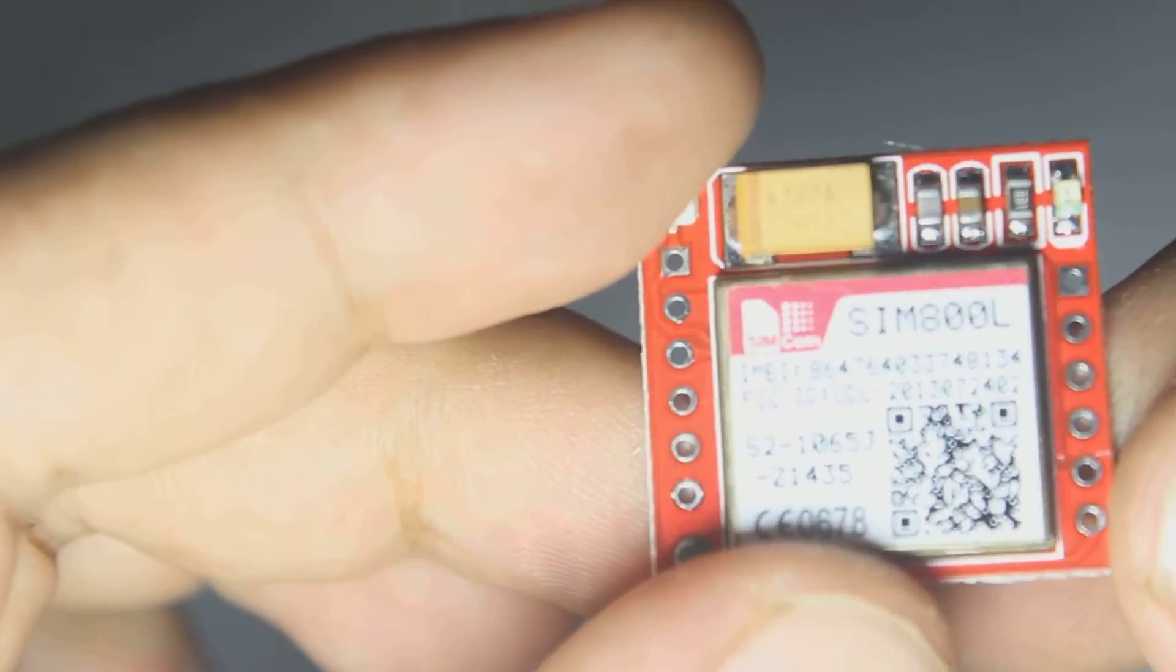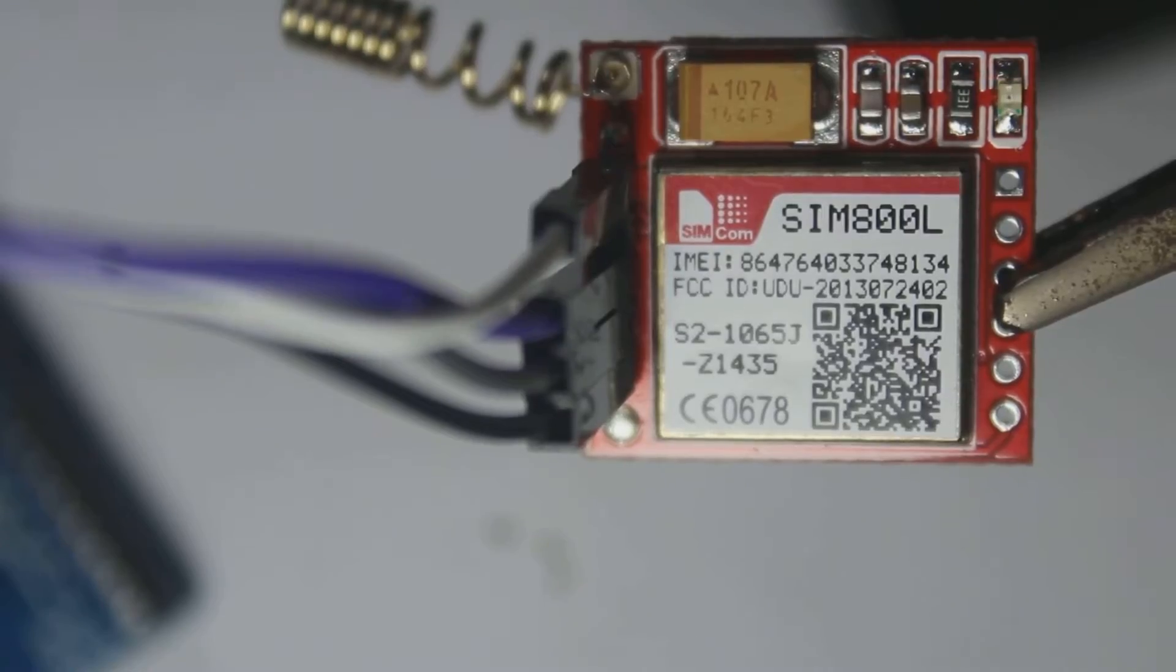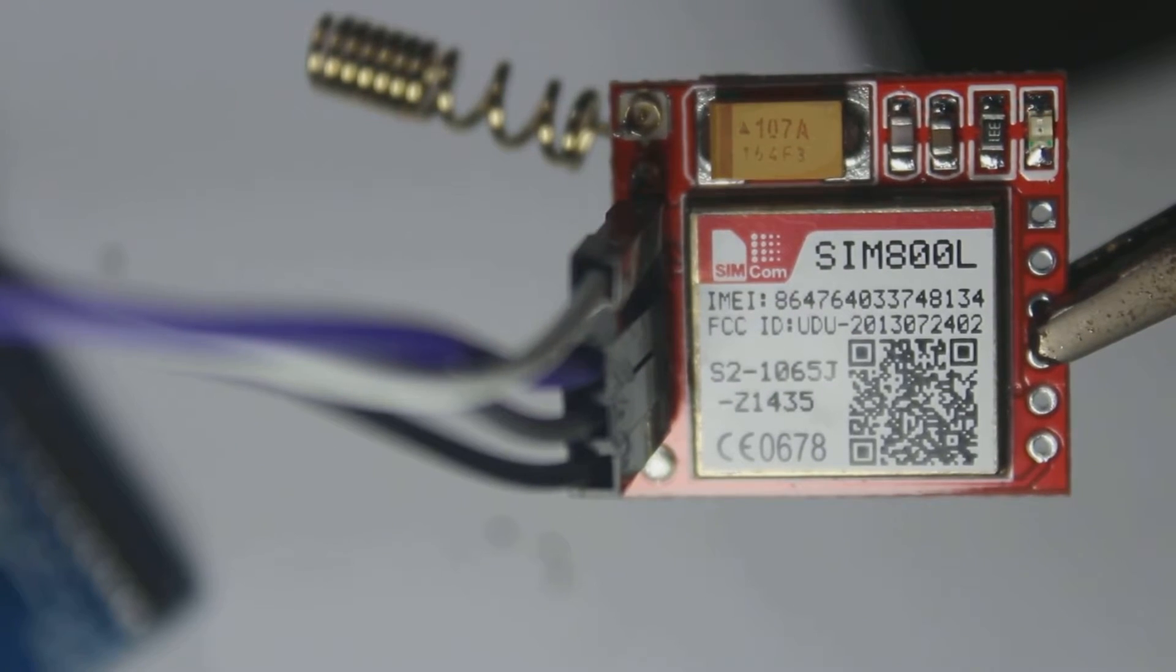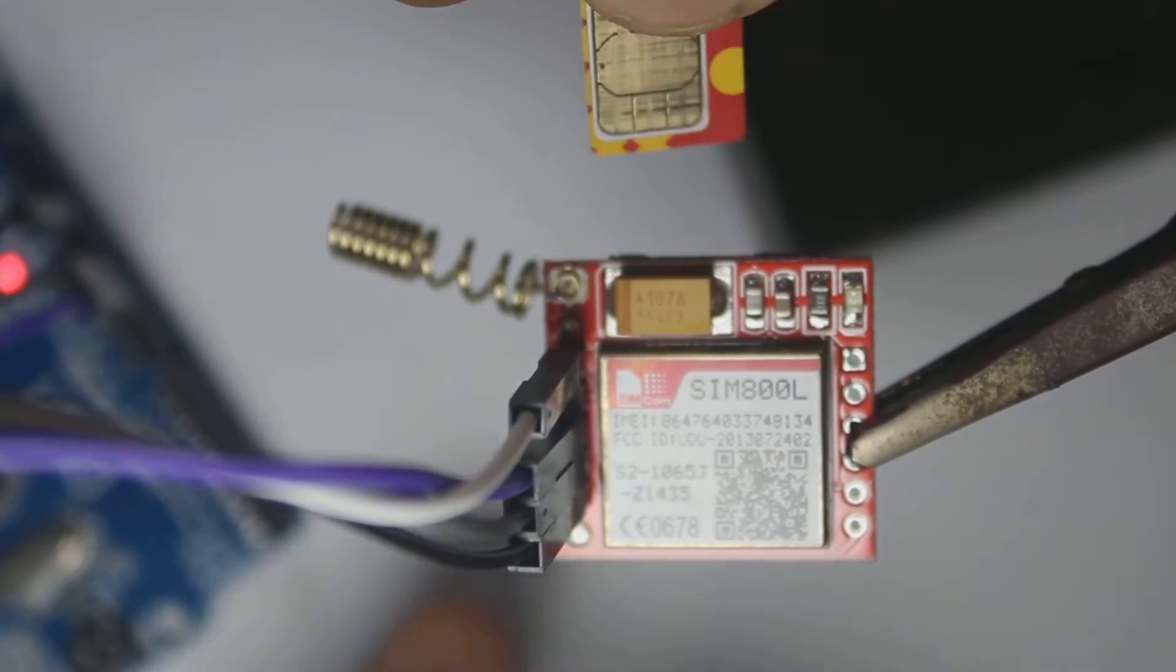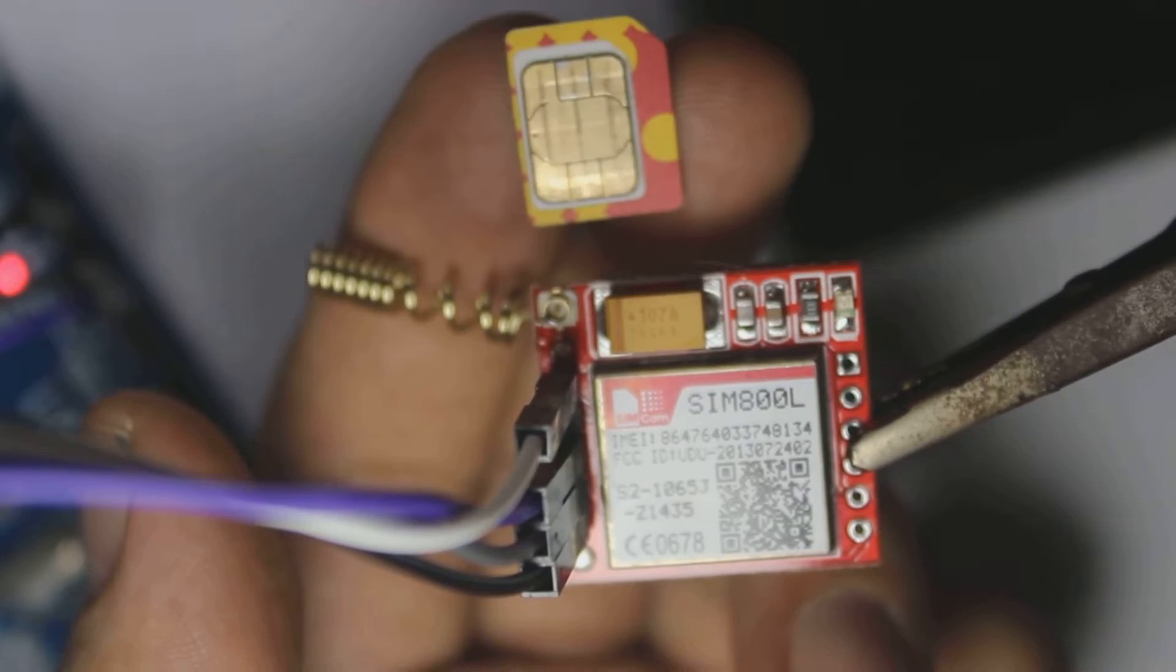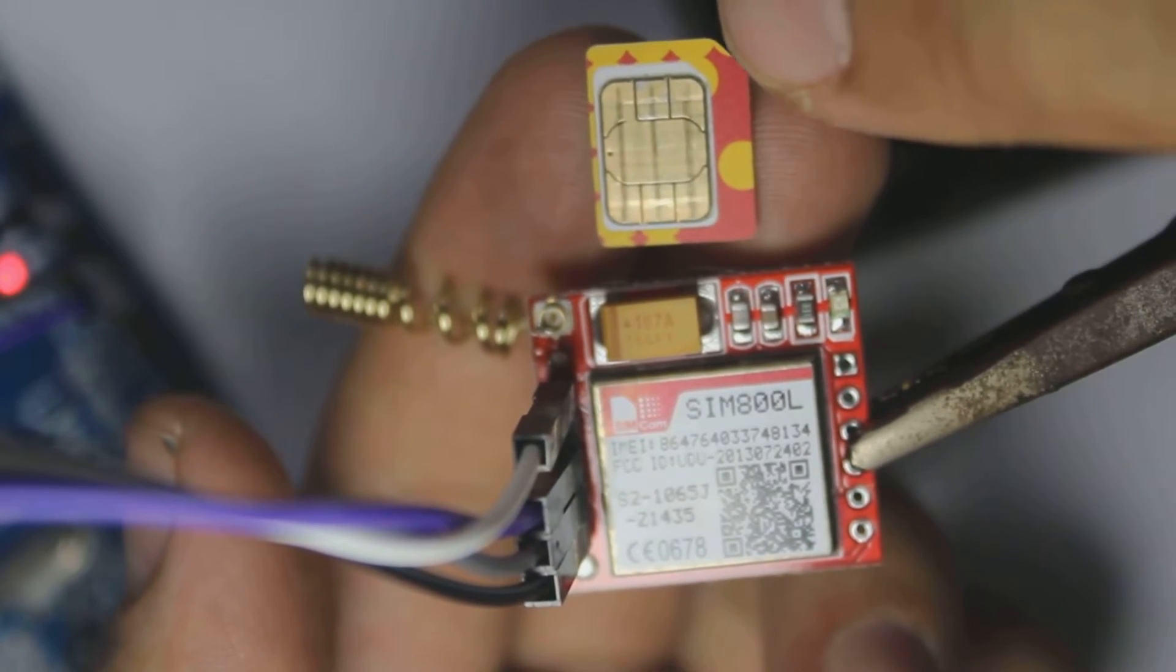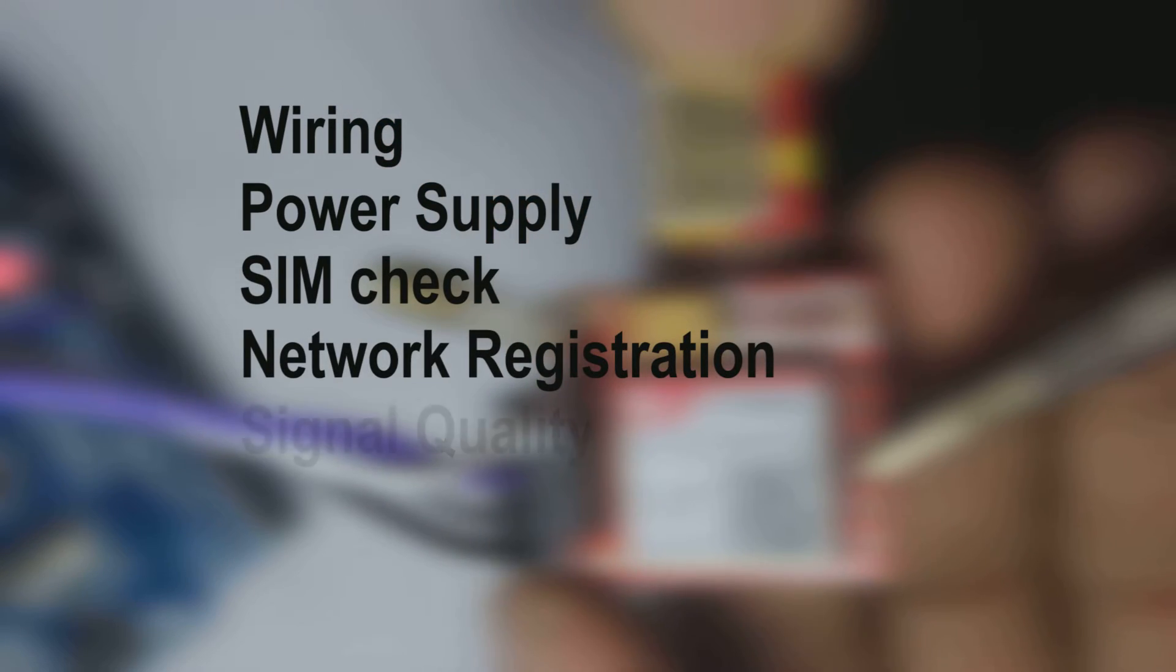If you ever had difficulties with this SIM module, then this video is right for you. Here's a video about the SIM800L troubleshooting guide. We will try to find what's the problem step by step with your SIM module until we find the solution. Make sure to watch this video till the end. There are some steps we will try to find the problem: wiring, power supply, SIM check, network registration, and signal quality.